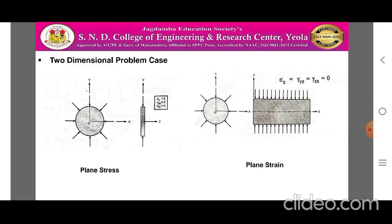In the case of plane stress condition, the stresses along the z-axis — sigma z, tau yz, and tau zx — are zero. While in the case of plane strain conditions, the strain components epsilon z, gamma yz, and gamma zx are equal to zero.